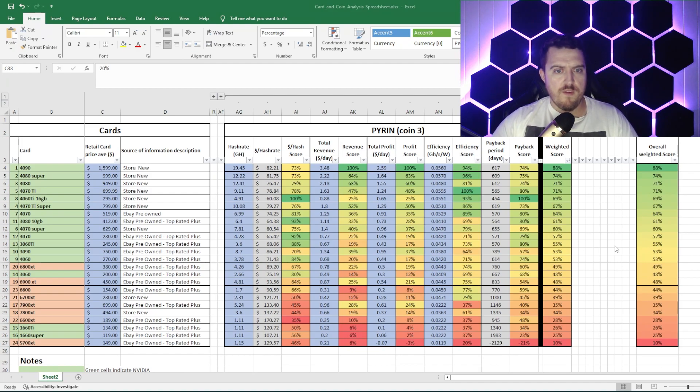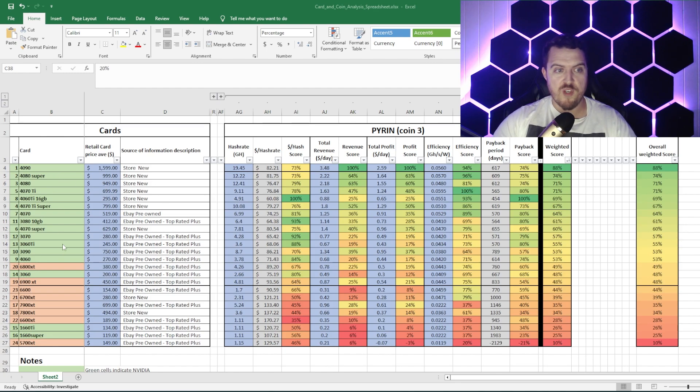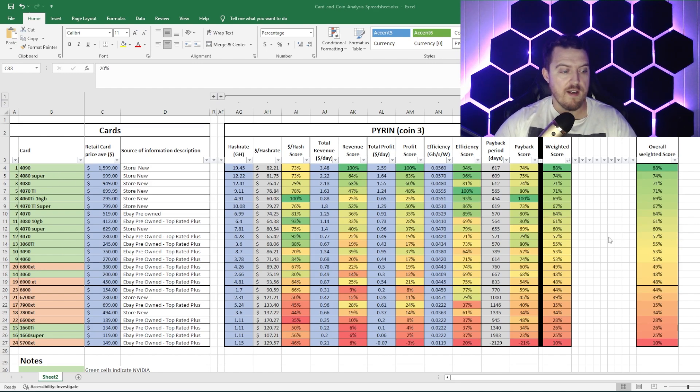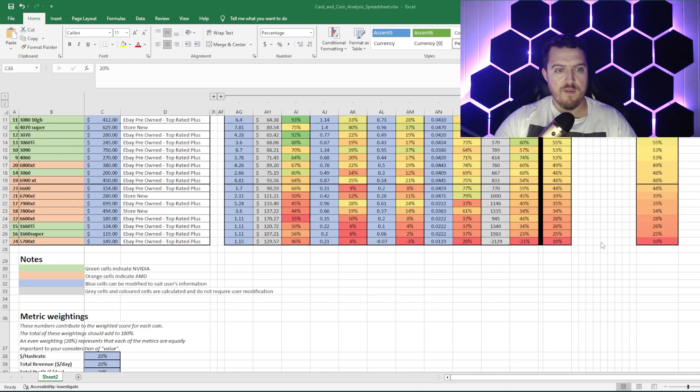So, we just whizzed through those numbers there. Fairly self-explanatory, you guys can pause it, check down the rankings, do your own stuff, or, like I said, get that, download that spreadsheet yourself and do your own tweaking, enter your own numbers.